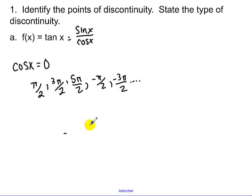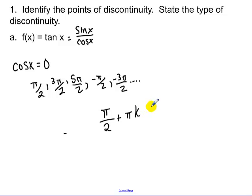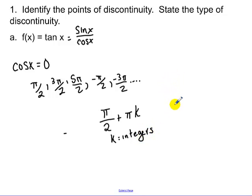There are an infinite amount of those. So how we would write that is pi over 2 plus — now what's the difference between each one of these? It's periodic, every pi. The period of cosine is 2 pi, but the asymptotes, or points of discontinuity, repeat every pi units times k, where k is integers. Now what type of discontinuity is that? It's infinite, because that's where we have asymptotes.